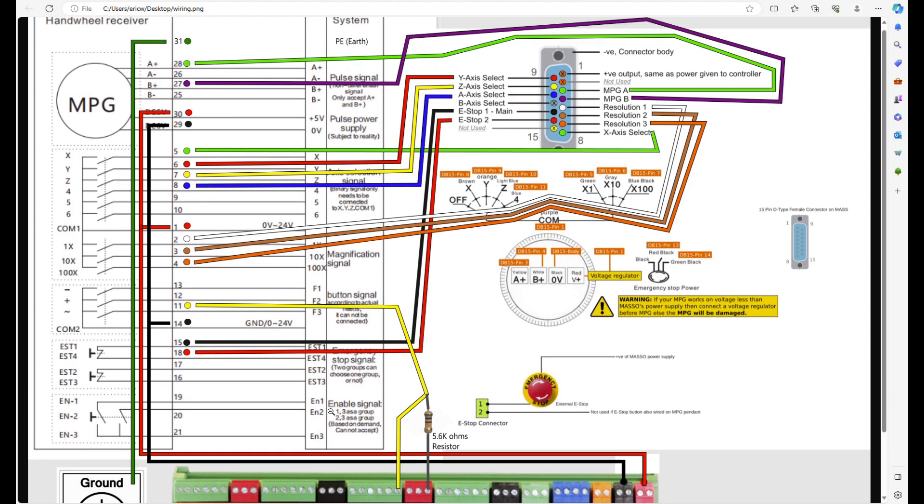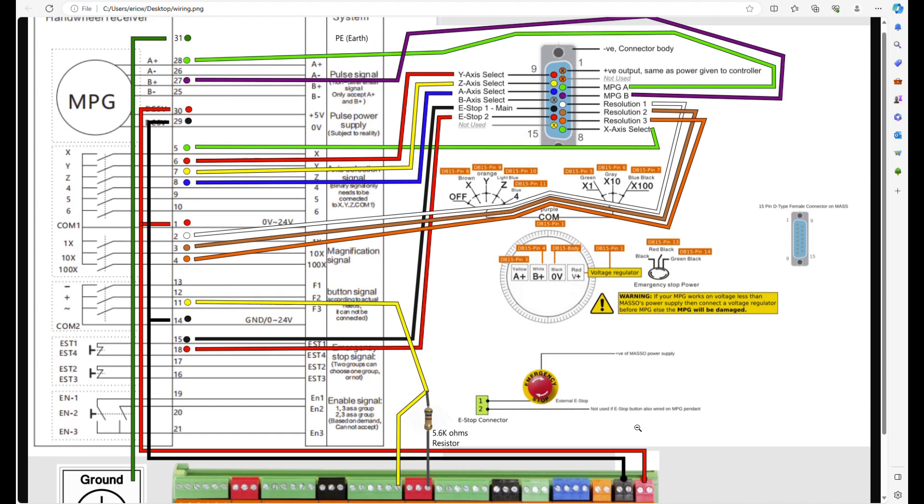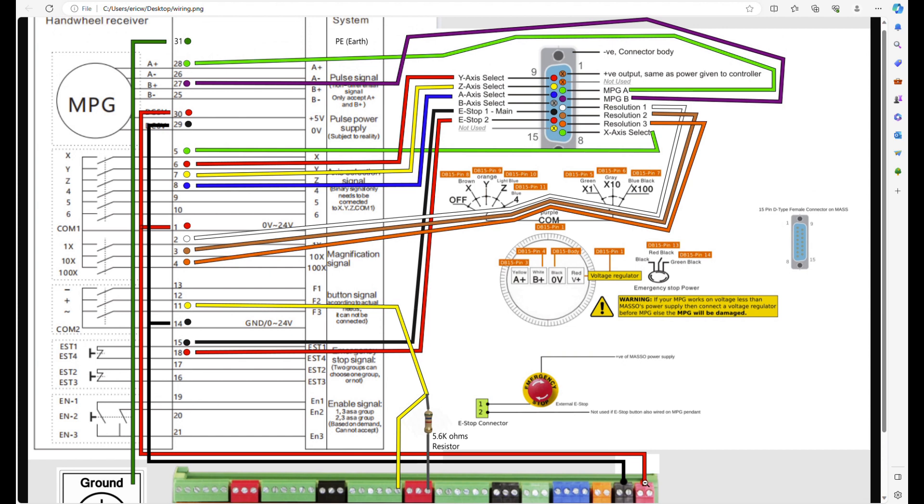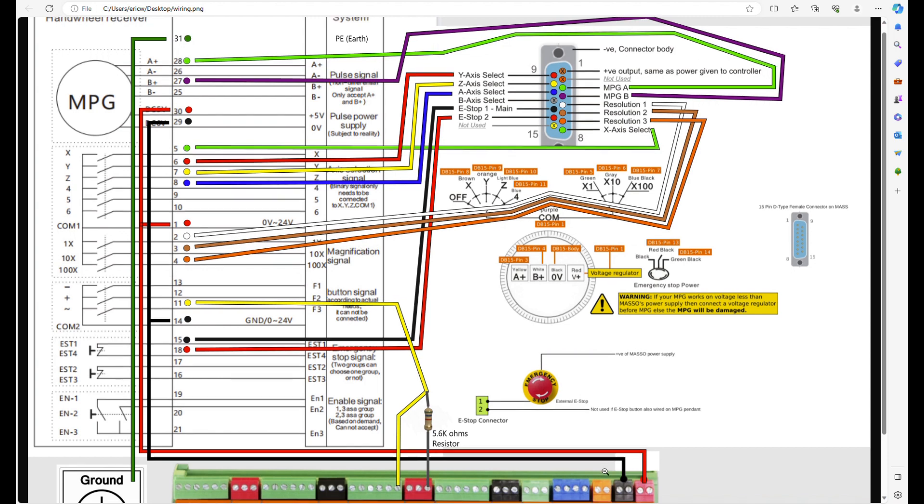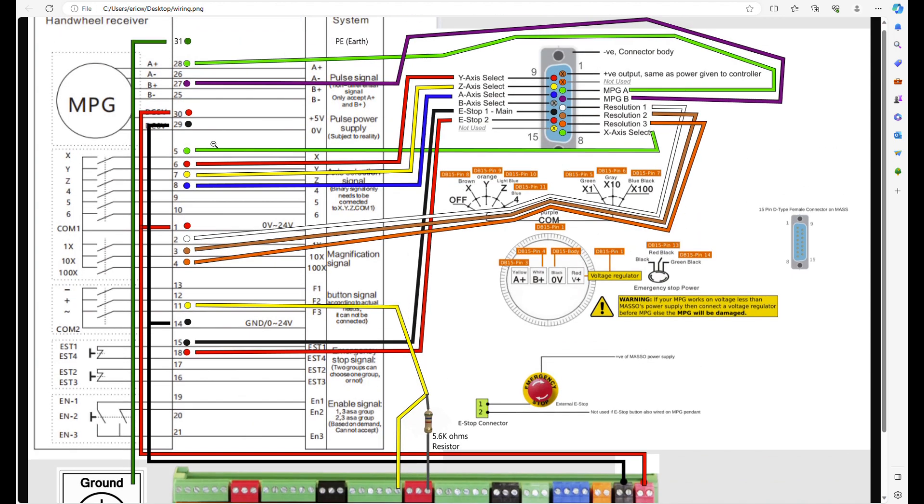To power it, I didn't run it through these pins. I hooked them directly up to the main connections on the G3 touch. So I ran a power line from there into pin 30, and a ground line from the ground into pin 29.